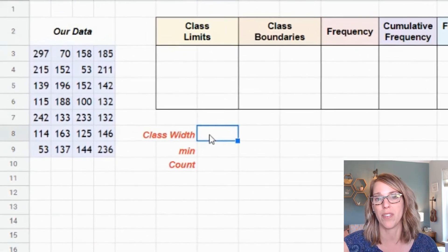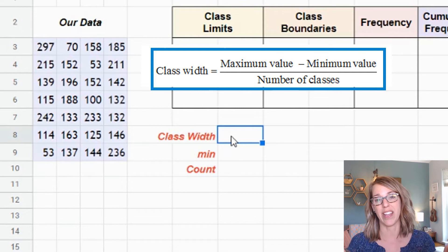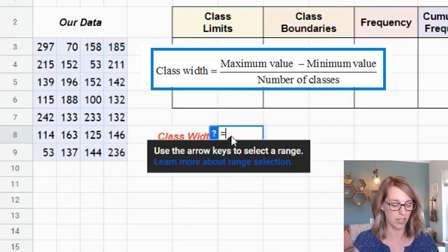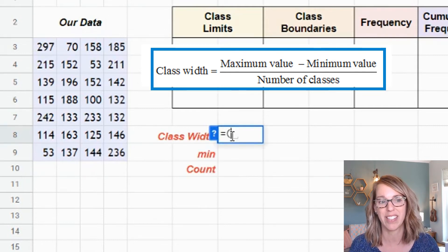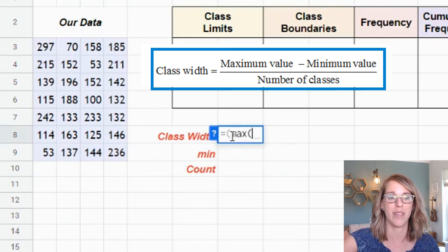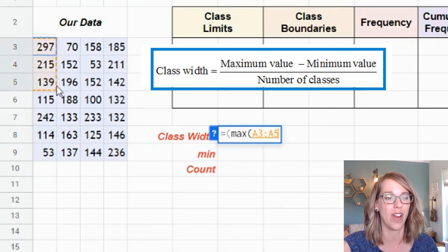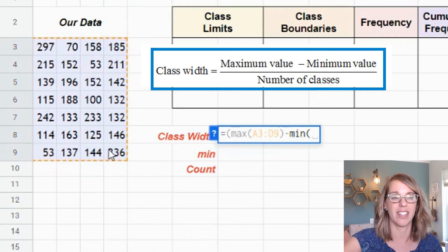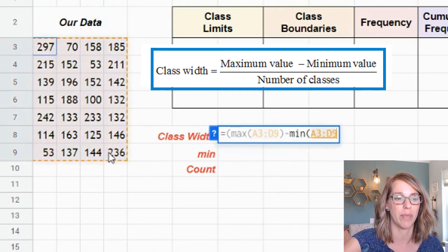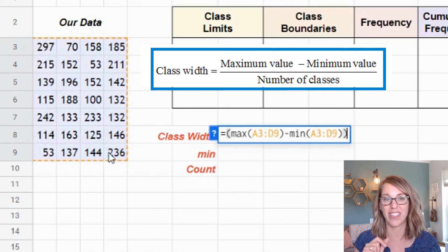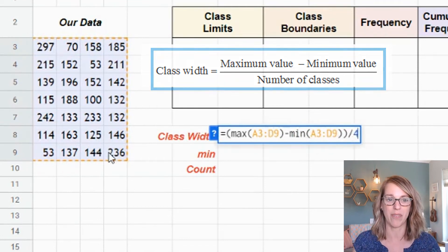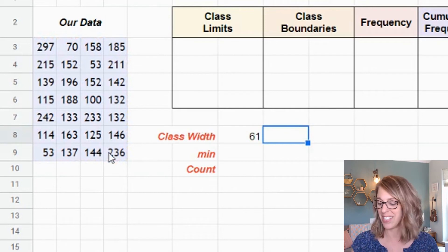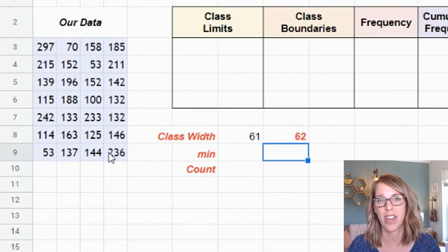My first step is to figure out the class width, which is the range of my data divided by four. In an empty cell I type equals, then max minus min divided by four: =( MAX(data) - MIN(data) ) / 4. I hit enter and get 61, but I need to round this up so my classes include all the data, so I'll round up to 62.